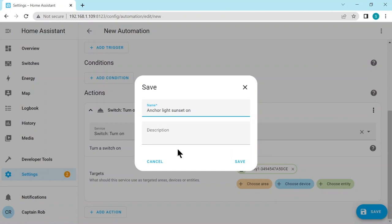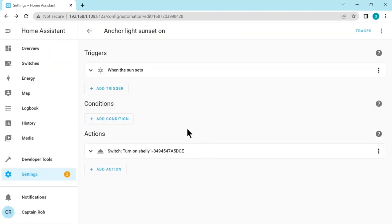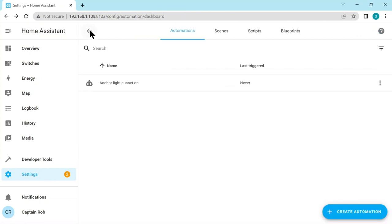Let's give this a name. I don't need a description because the name is very obvious. Now it is possible within the same automation to turn the light off. Let's just choose an easy way. I'm just going to create another automation that will turn the light off at sunrise. Okay, so we can go back probably here, add and create automation.